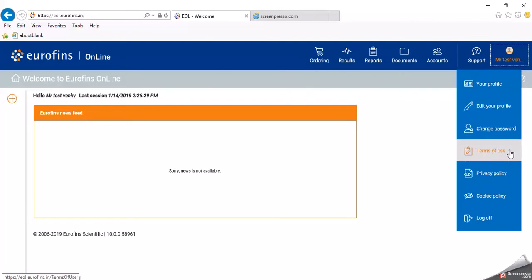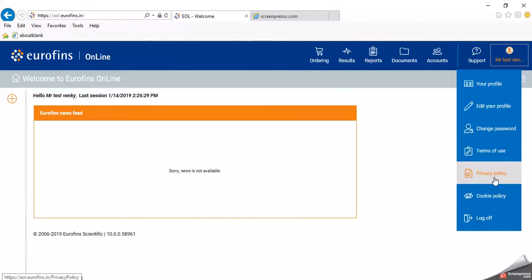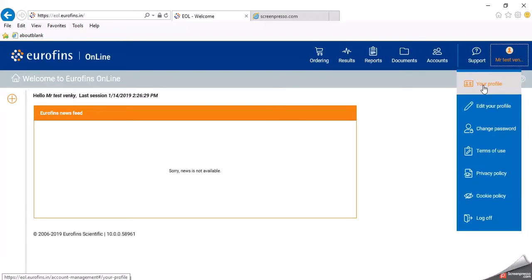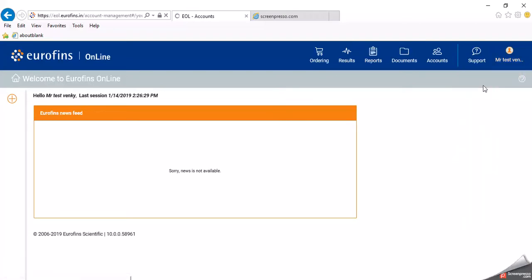You can see what terms and conditions you accepted on the login website before signing in. Those will be available here — the privacy policy and cookie policy are also available to read here. First, I will go to your profile.